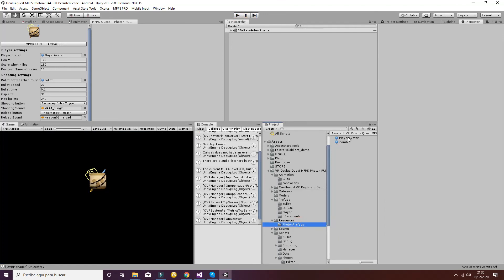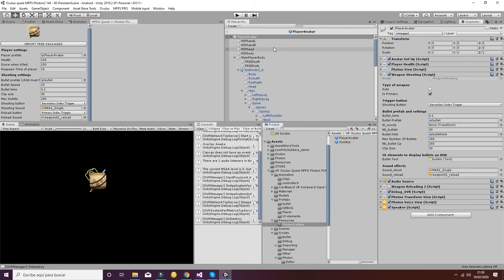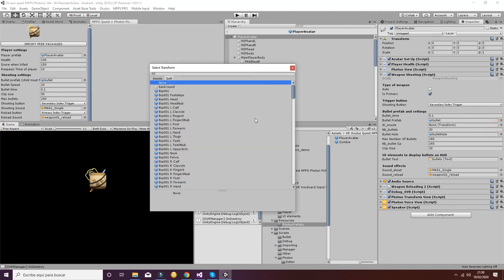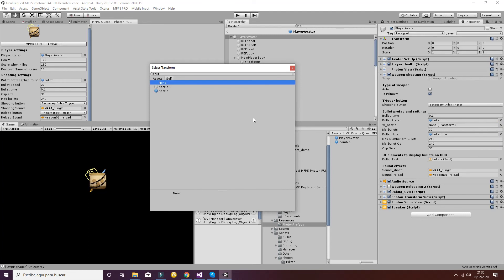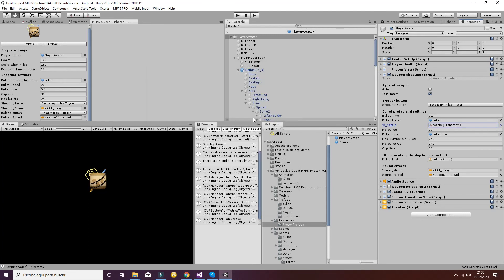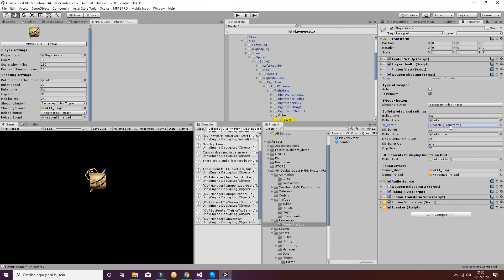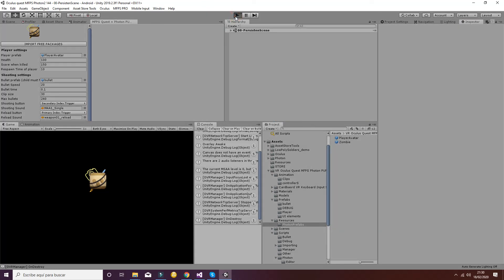Inside the prefabs again, you have to go now to the player avatar and inside the weapon shooting, you have to check the new nozzle here. So you go to the new nozzle that will be this one here. Now you can see it that it's inside the cube. There will be a new weapon we have created. And hit play.